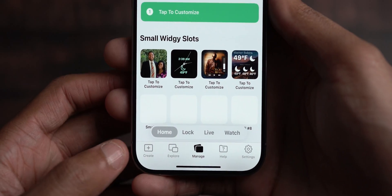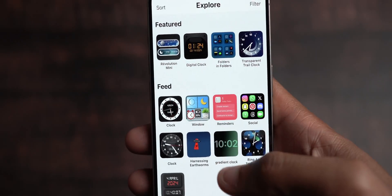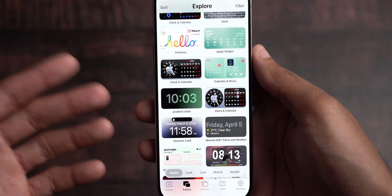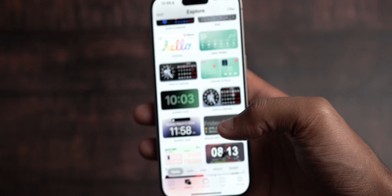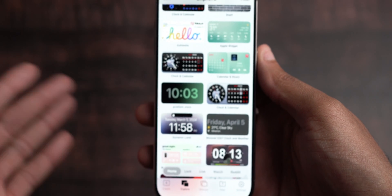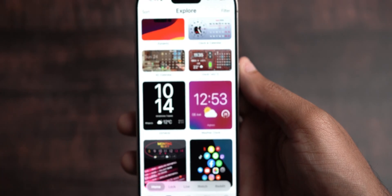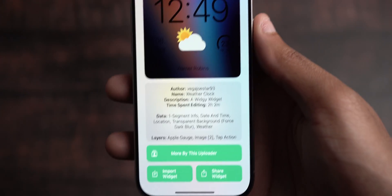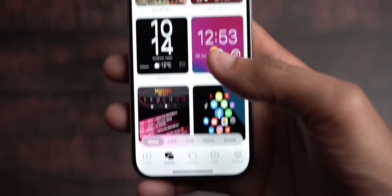To find widgets, click on Explore, and you'll get a whole gallery of different widget types to choose from. There is a paid version that gives unlimited access to multiple slots — if you want more than one of each size you'll need to pay for that, probably somewhere between two and seven dollars. Once you find one you like, you click Import Widget and it's added to your personalized gallery.